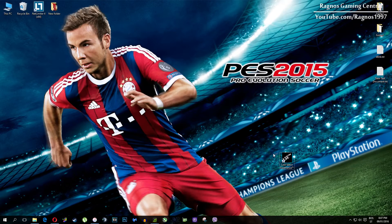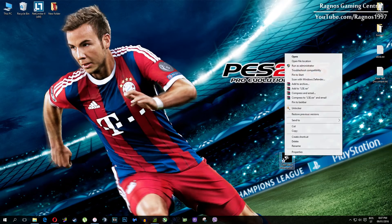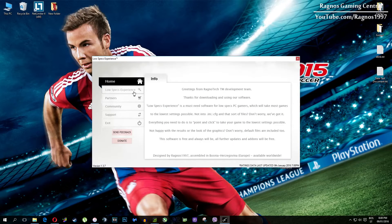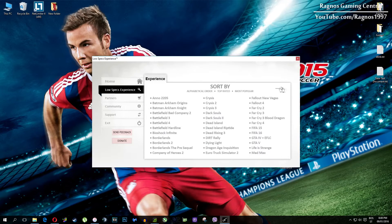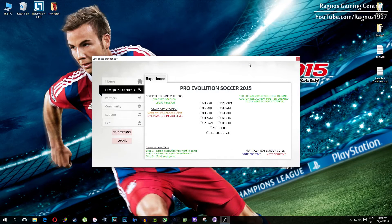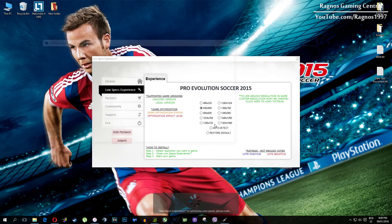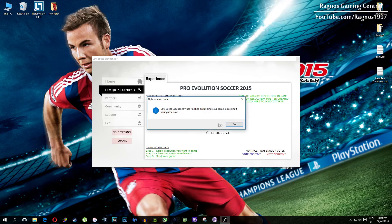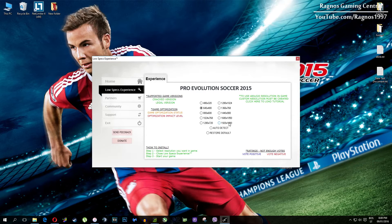After you install it you'll get a shortcut on your desktop. Make sure to right click on it and then run as administrator. Once you open it, this screen should pop up. Click on Low Specs Experience, then select Pro Evolution Soccer 2015 and this menu should load. Simply select the resolution you want to run your game on and it will automatically optimize your game for your PC in the background. It will replace files needed for this optimization and once it finishes optimizing you will get a message to start your game.